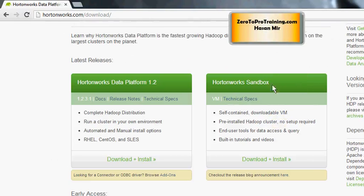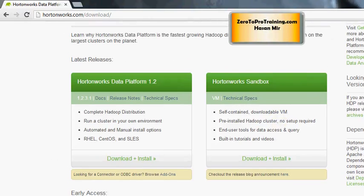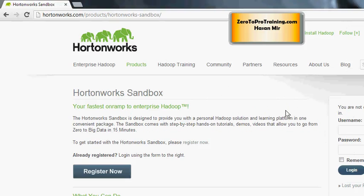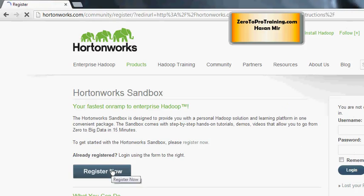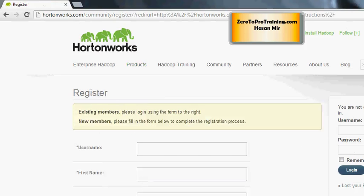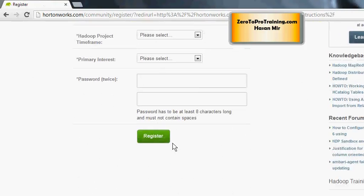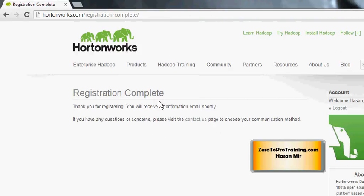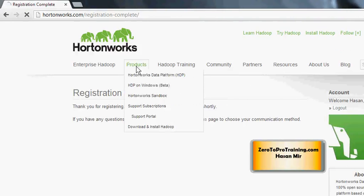We are interested in the option 'Hortonworks Sandbox Virtual Machine,' so we need to click on 'Download + Install' under this section. Next you will see this page — the appliance is free to use, so there's no obligation. You need to click on the 'Register Now' button, fill out the form, and click 'Register.' You will see the page saying registration is completed and you are logged in as well.